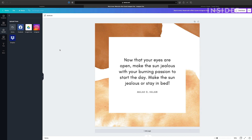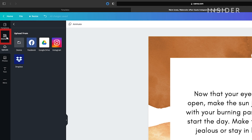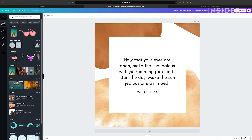Canva offers millions of elements such as still and animated graphics. Click on the elements tab on the left to pull up the window. Browse the elements and then click to add one onto the timeline. There are many free options.